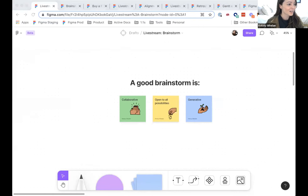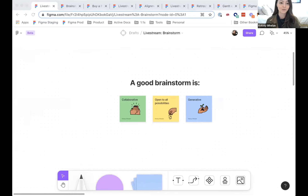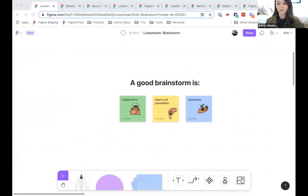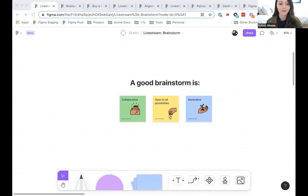I'm going to share a bit about how we use FigJam to run cross-functional brainstorms, and then a few different exercises we use to get alignment and whittle down ideas. Early on in the product life cycle, you want to be open to any and all ideas, so FigJam is an incredible tool for brainstorming.